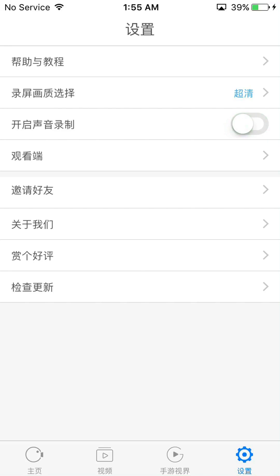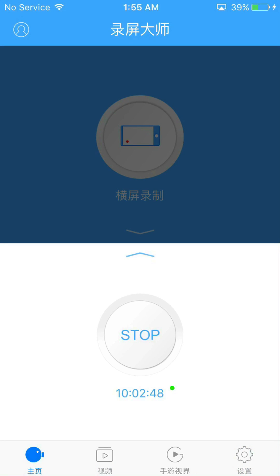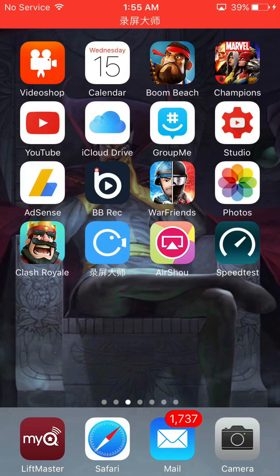The mic option — you pretty much need that on, otherwise it won't pick up the game sound. The only problem with this app is the game sound is really light. AirShou is a little bit louder but also picks up my fingers tapping on the iPhone. So the Chinese version's only problem is the sound doesn't pick up too well, but the video is great and it's really easy to use. I'll put the link in the description.